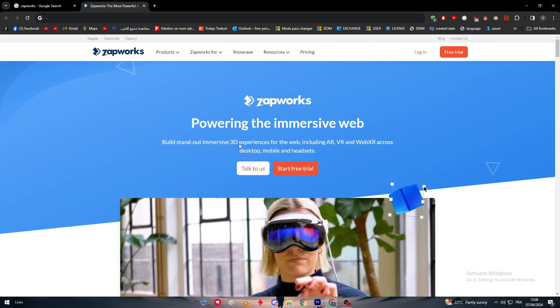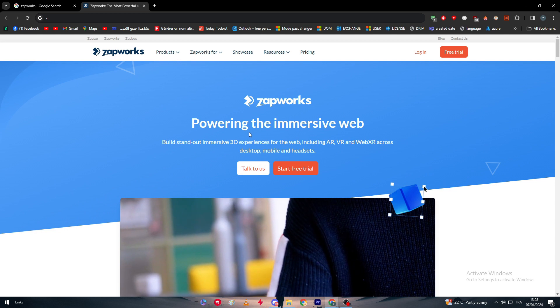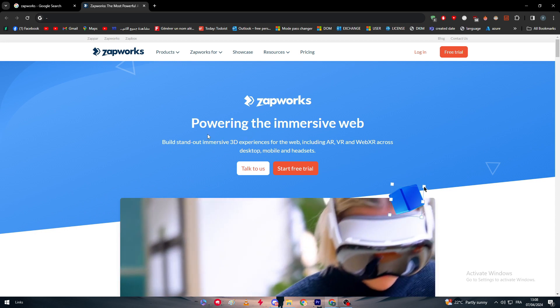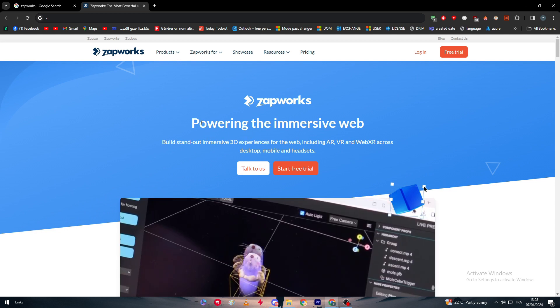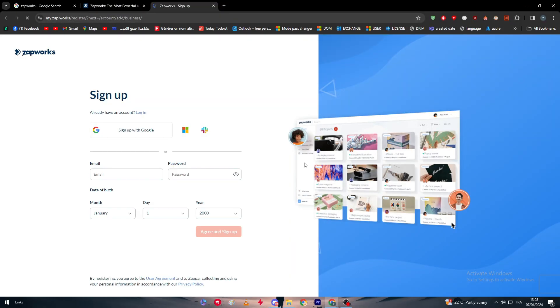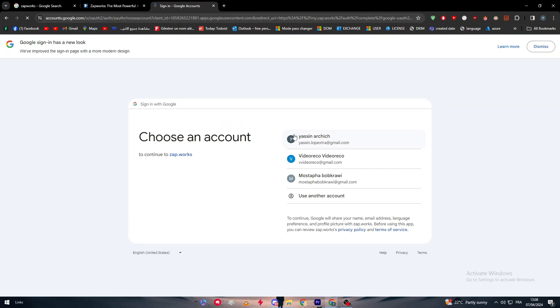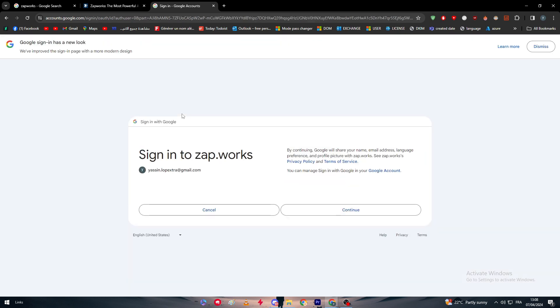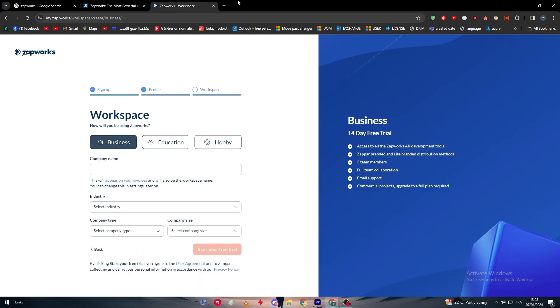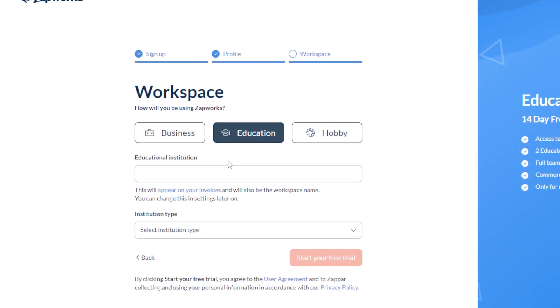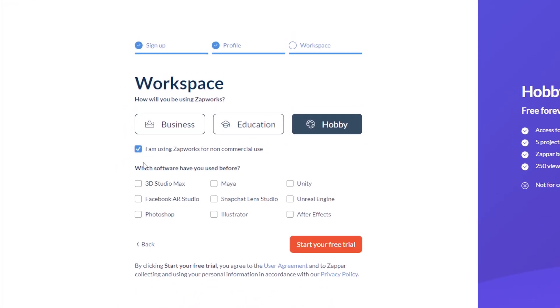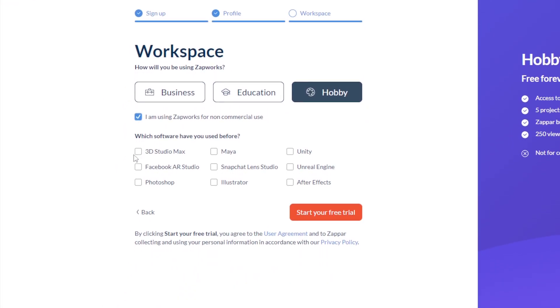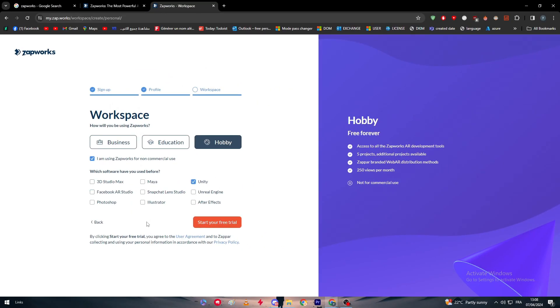To get started with your journey into VR, web XR, and AR, simply click on 'Start Free Trial'. After that you have to sign up normally with Gmail or whatever you'd like. For me I'm going with my Google account. Now we have to finish a couple of things like these information questions. Let's choose 'hobby', which software have you used before - I've used Unity, Photoshop, Illustrator, and After Effects.